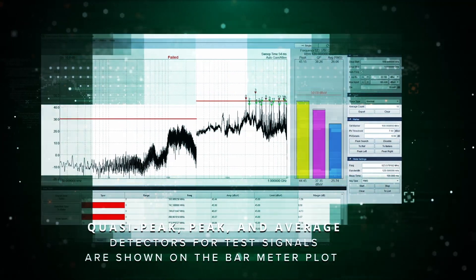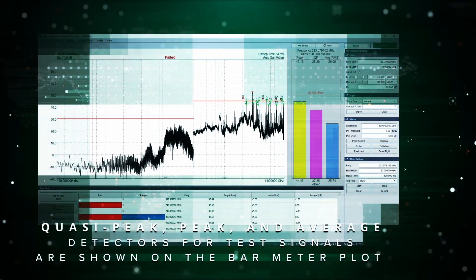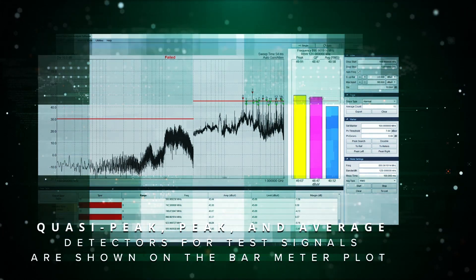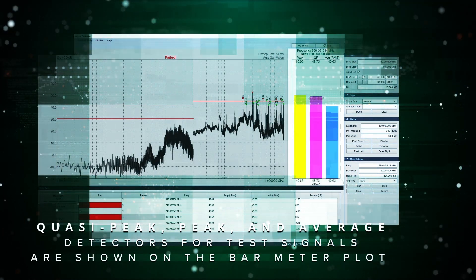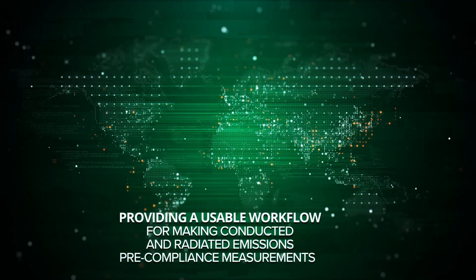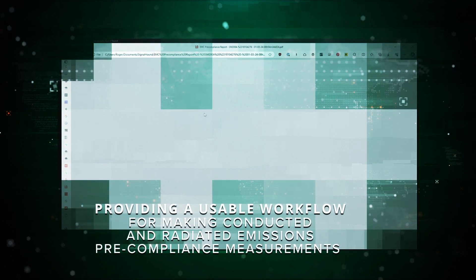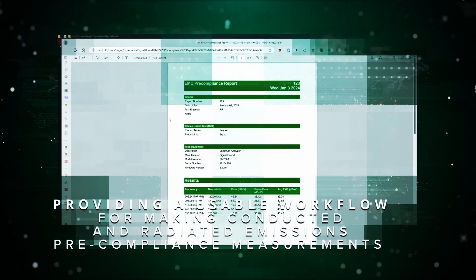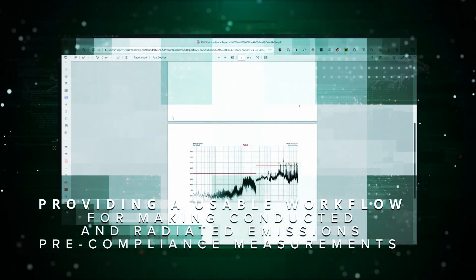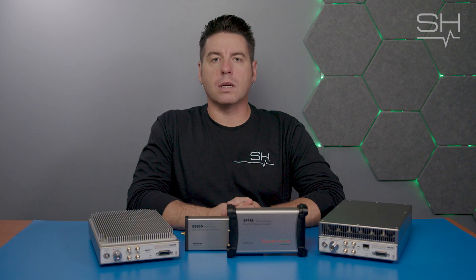Quasi peak, peak and average detectors for testing signals of interest are shown on the bar meter plot. These functions provide a usable workflow for making conducted and radiated emissions pre-compliance measurements on your product.